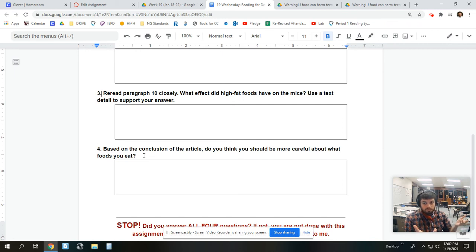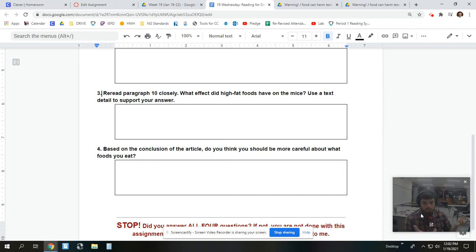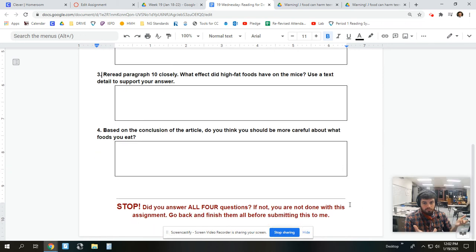So, this one's more of an opinion. Every time you answer one of these, you're summarizing what you understood about it. I think my webcam just froze. That's okay. And make sure that you answer all four questions. If you did not, though, you're not done with this assignment. So, go back and finish them all before you submit it to me.